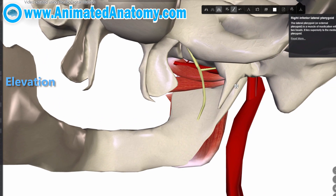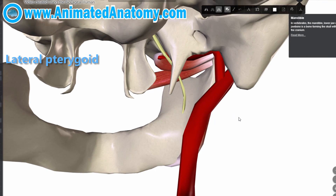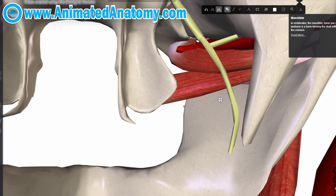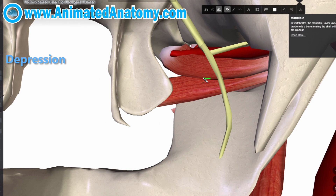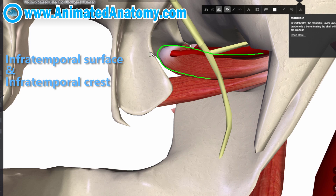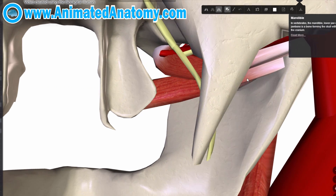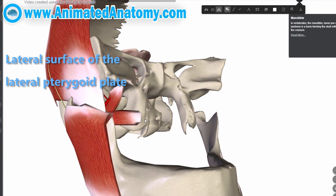If we remove the medial pterygoid we can see the fourth muscle of mastication — the lateral pterygoid muscle, which has two heads. Because of the specific location of its origin and insertion, this muscle is the only muscle of mastication that assists the depression of the mandible. The superior head originates on the infratemporal surface and infratemporal crest of the greater wing of the sphenoid bone, while the inferior head originates on the lateral surface of the lateral pterygoid plate of the sphenoid bone.